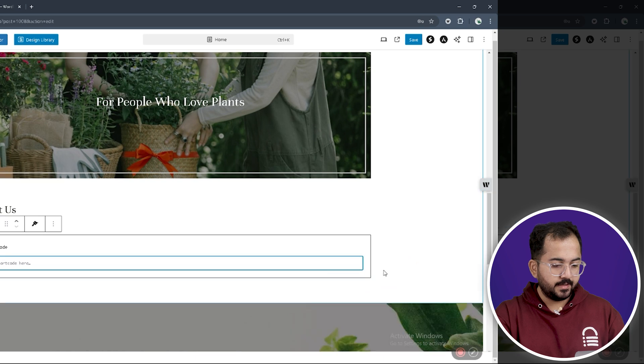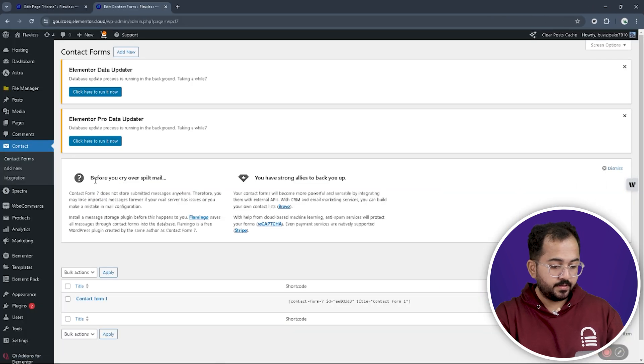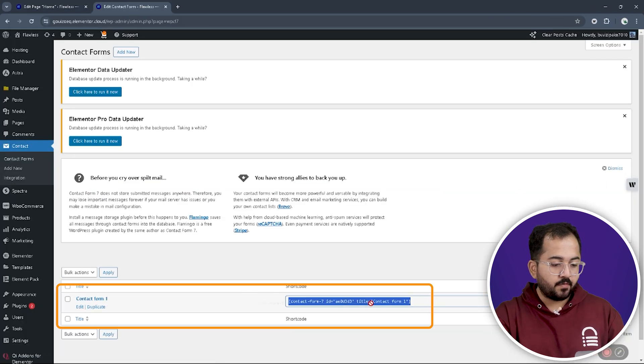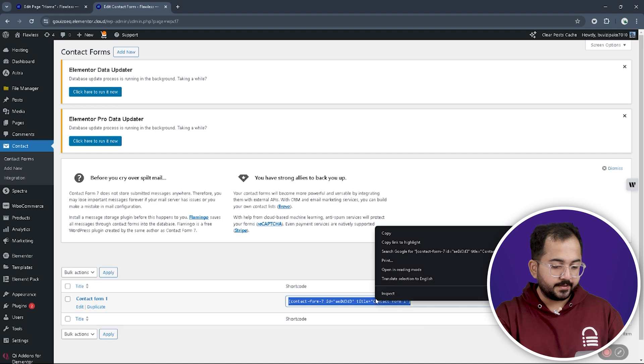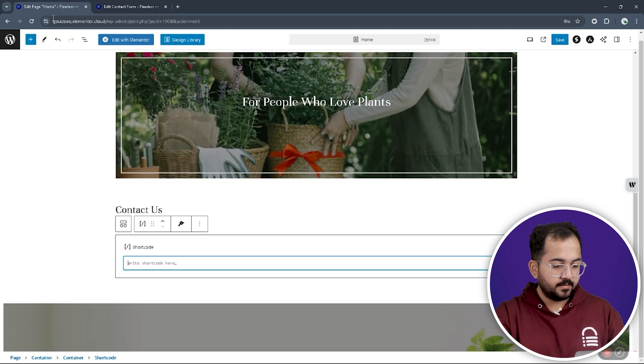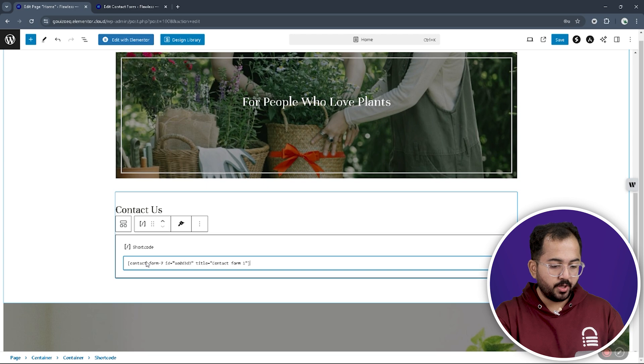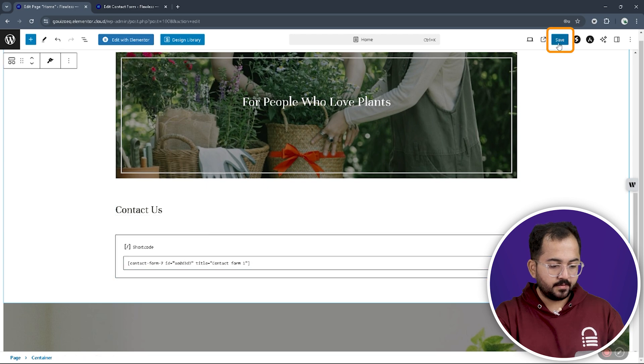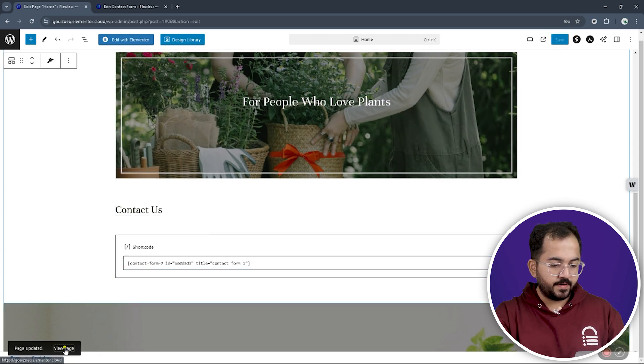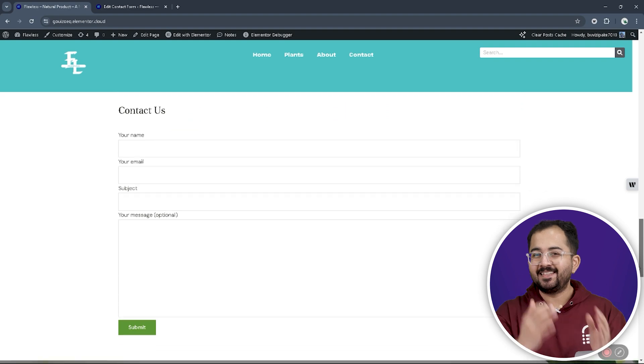Then, let's go to the contact form's homepage and copy the default shortcode for it. Then, come back, paste the contact form shortcode here and save it. Refresh your website and you'll see this.